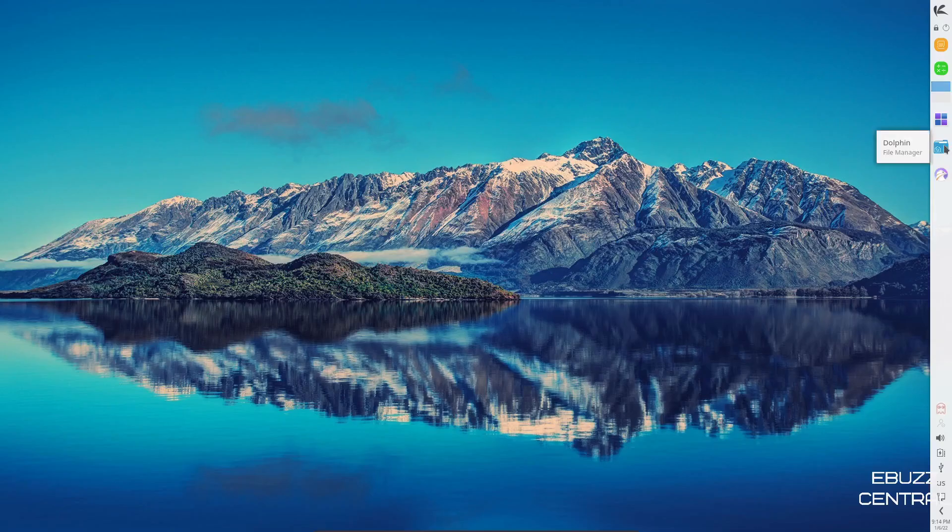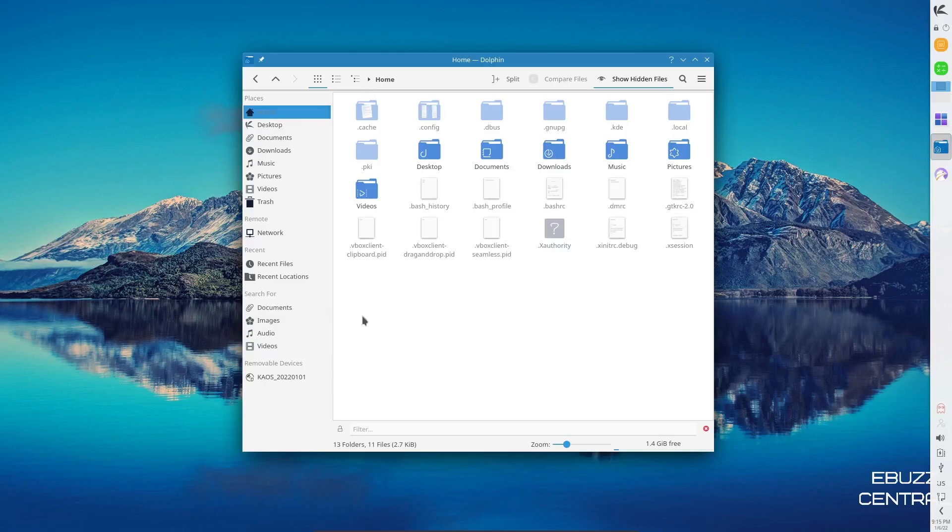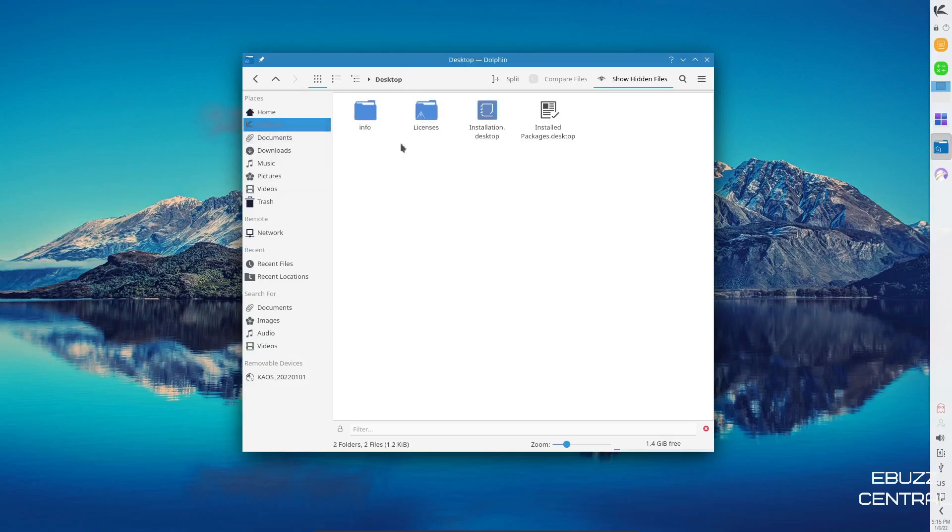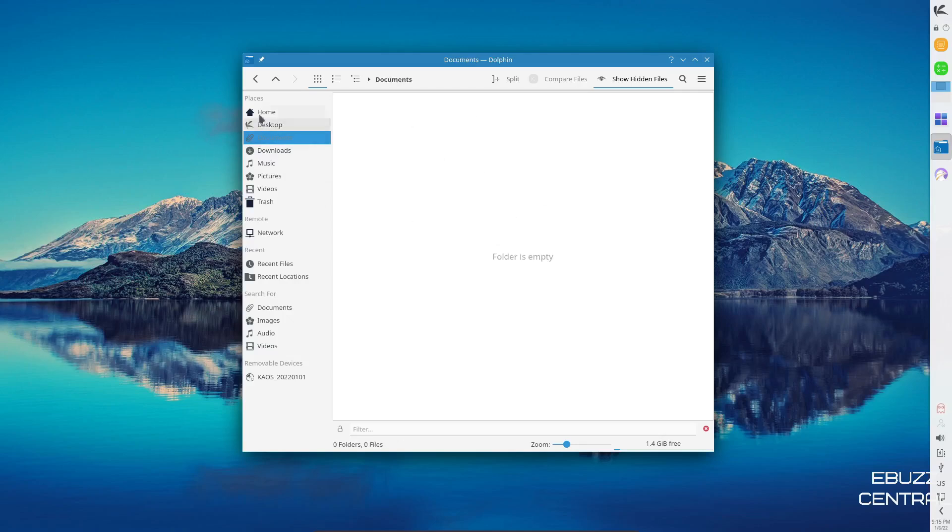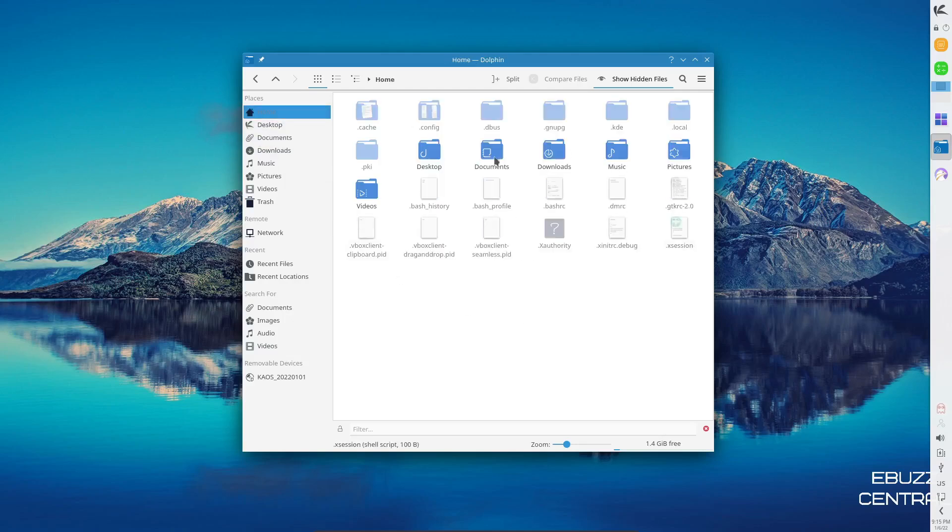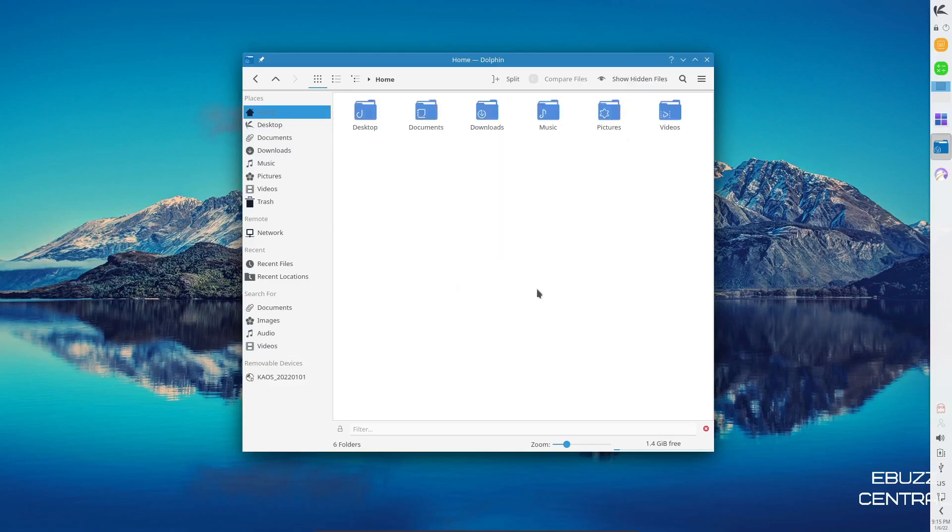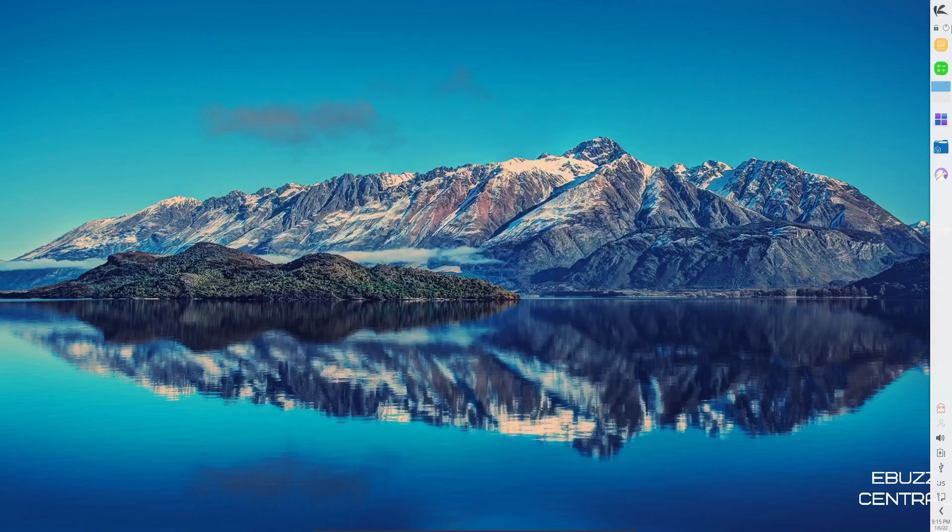Now let's take a look at the file manager, which is Dolphin. Dolphin opens up. I really like the theme that they're using here. A nice light, but not too bright of a theme. It's kind of subdued. But this is Dolphin file manager over here. You've got your usual suspects. You've got your home folders here. And then you've got your desktop folders, info, licenses, installation, installed packages. You can check all that if you want to. And then go back to the home. And it does show your hidden files. If you want to turn those off, you can. Just click on show hidden files right there. They're gone. It's just a nice, fast file manager that lets you get things done and stays out of your way. So let's go ahead and close out of that.